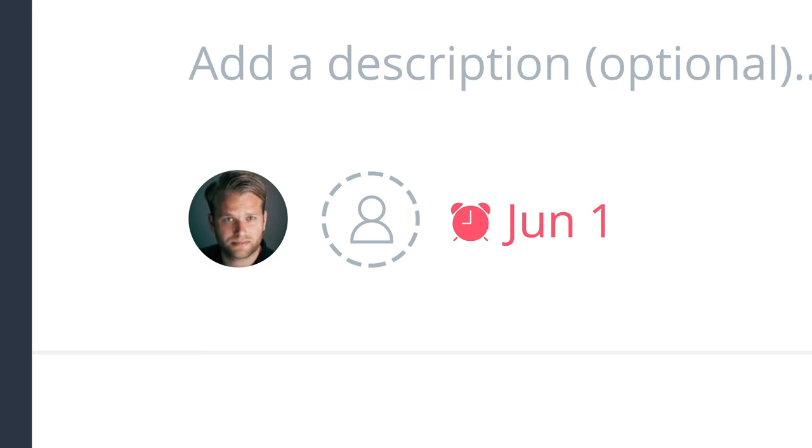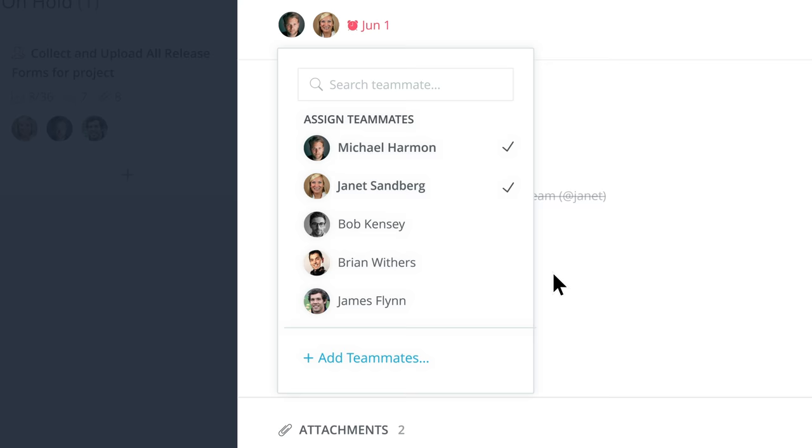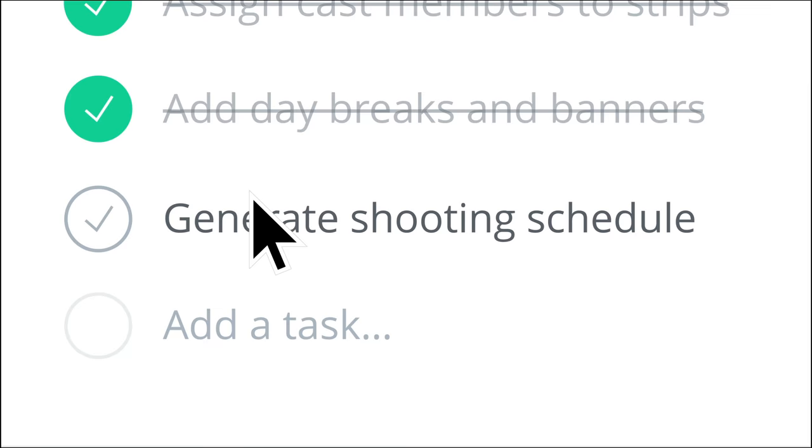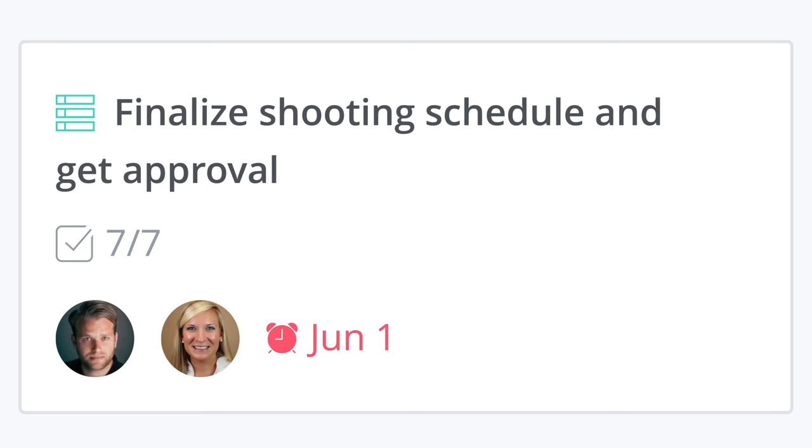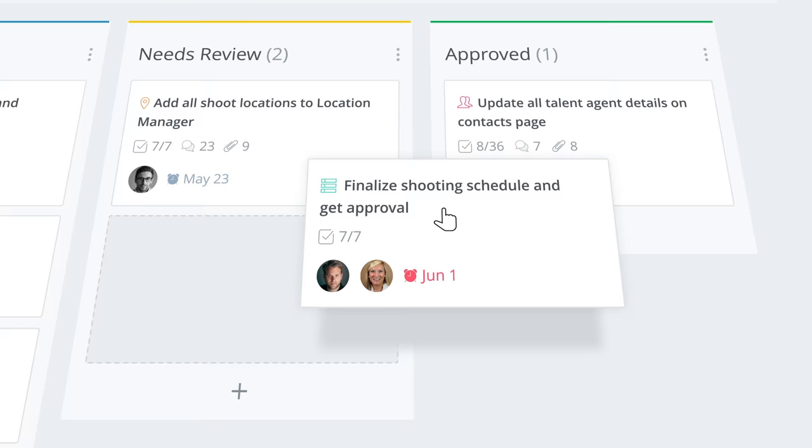Productions move fast. With built-in project management tools, you can stay on top of your progress all in one place. Assign collaborators, complete tasks and track status. Stay organized and sidestep common production mishaps.